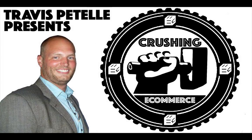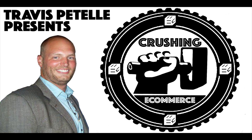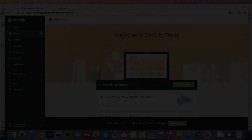Hey, what's going on? My name is Travis Patel. In this video of Crushing E-Commerce, we're going to set up the initial basic settings so that we have a store that we can start setting up products and roll with.